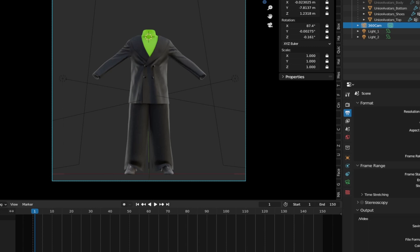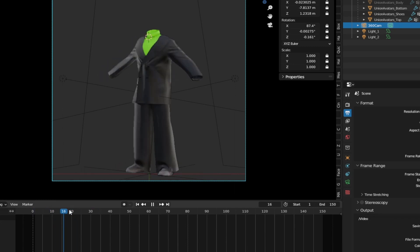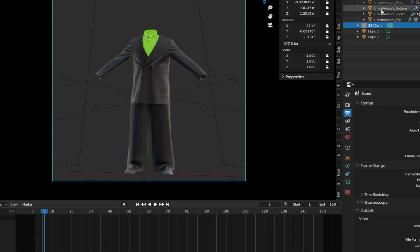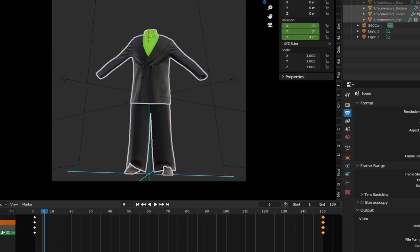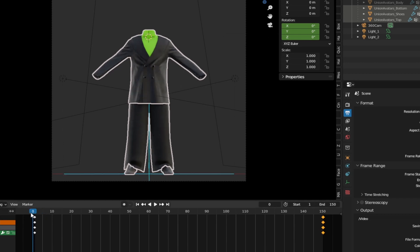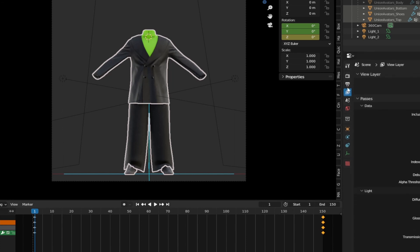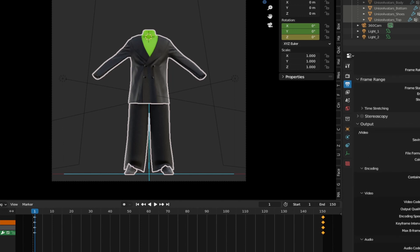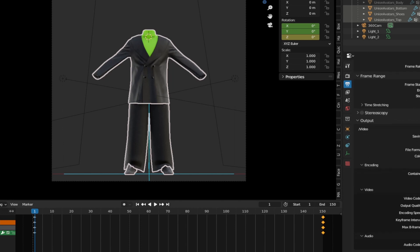Now, one last step: to have your avatar do the turnaround — the proper 360 — what you need to do is parent this to the gizmo. To parent, Ctrl P and hit Object, and there you are ready to go. You don't need to do any animation because it's already done. If you want to get the still image, go to Render, Render Image. If you want to get the animation, go to Render, Render Animation — because everything is already set up for you. In the render properties, you can see the file extension is already set to MP4.